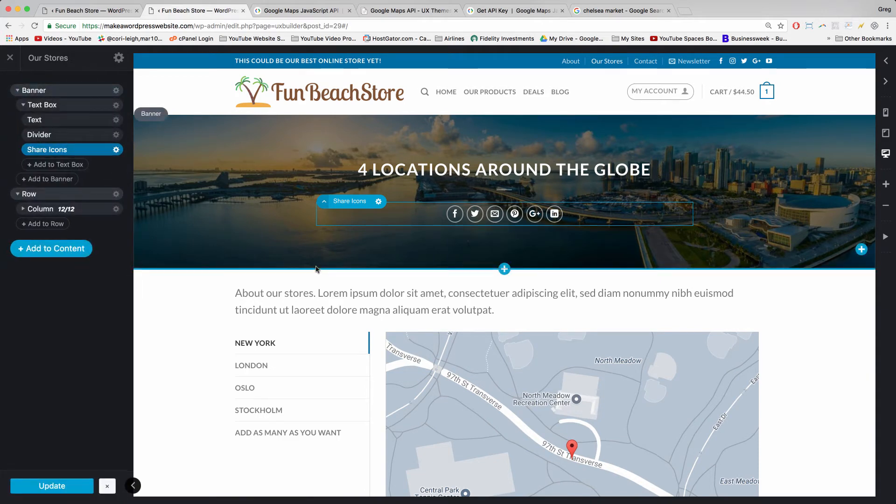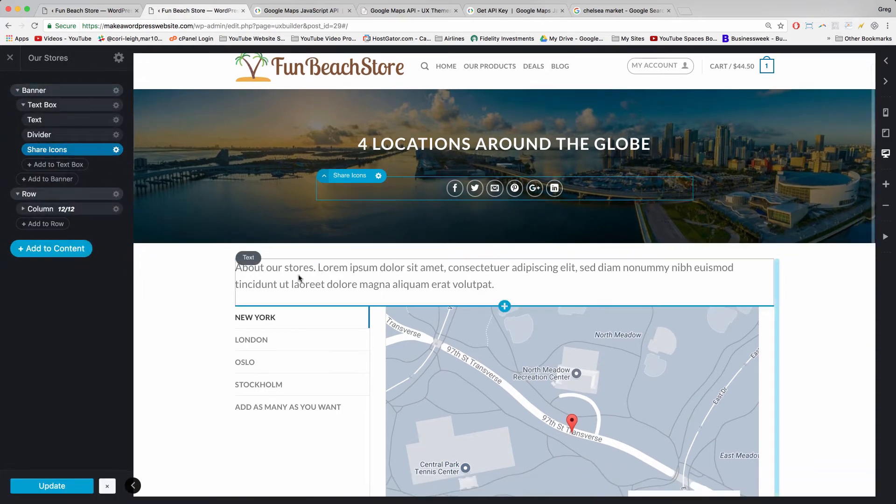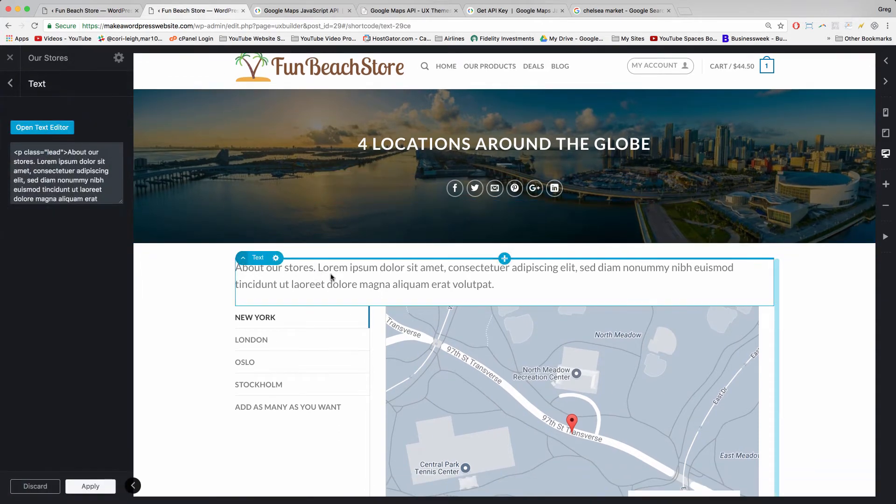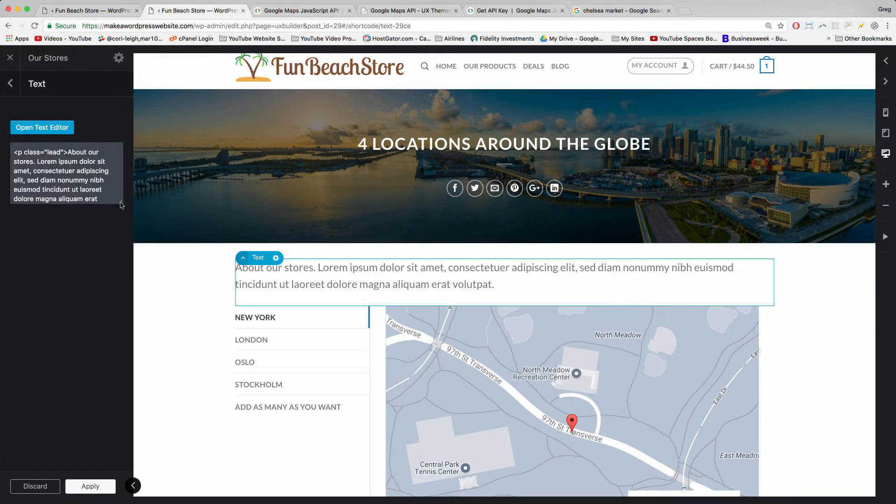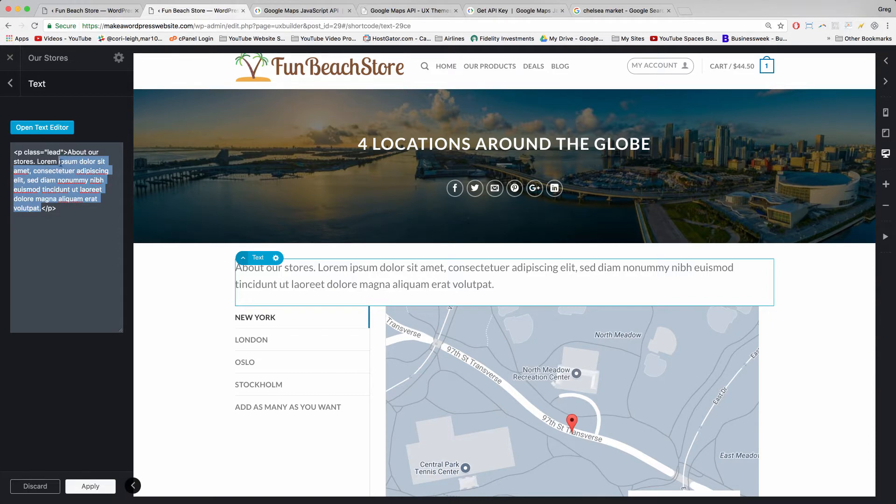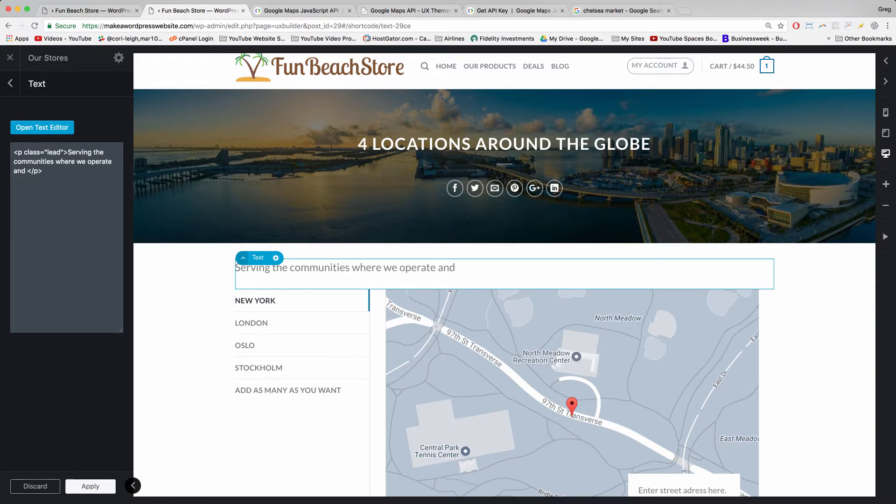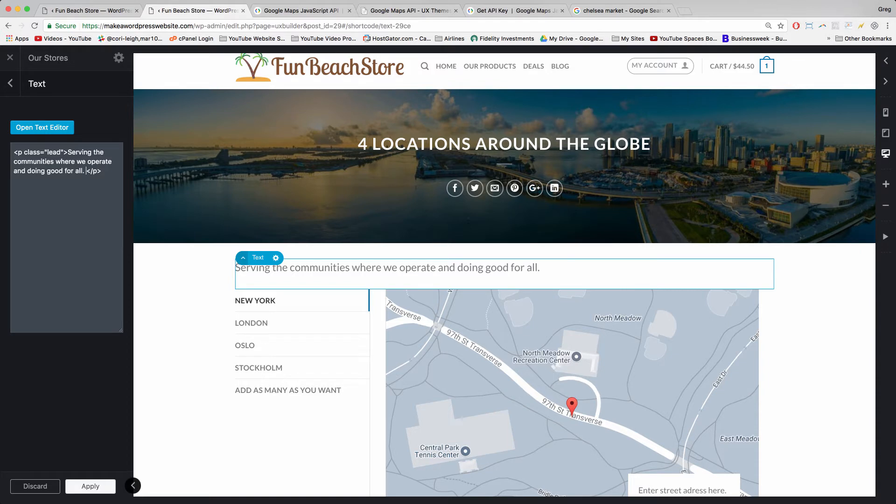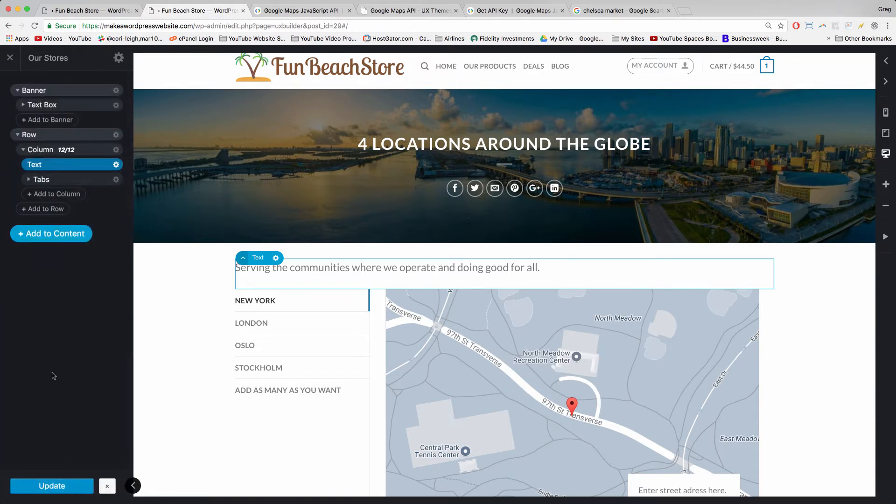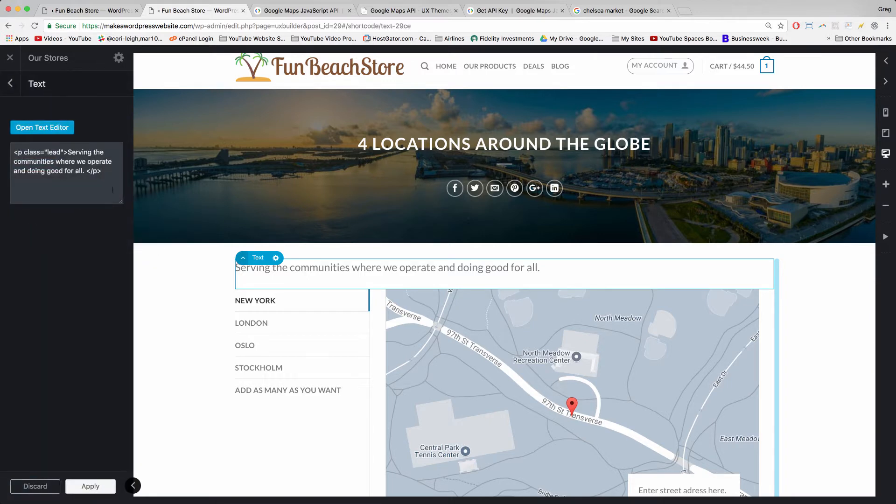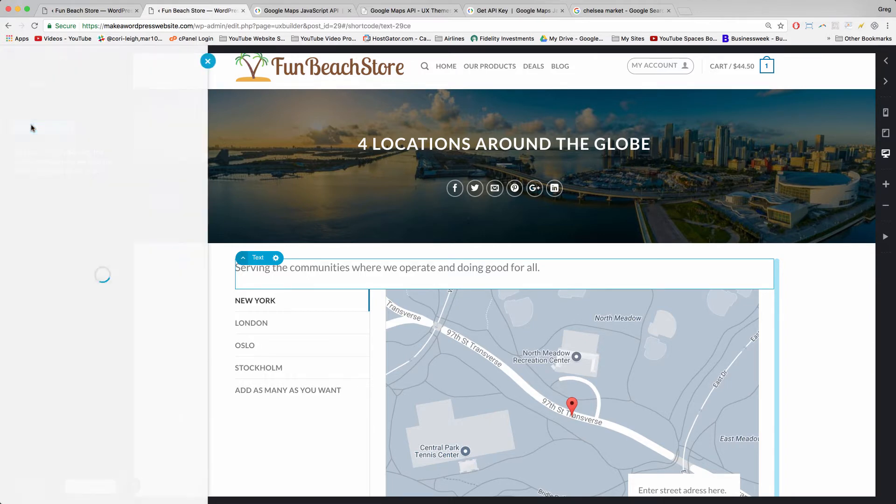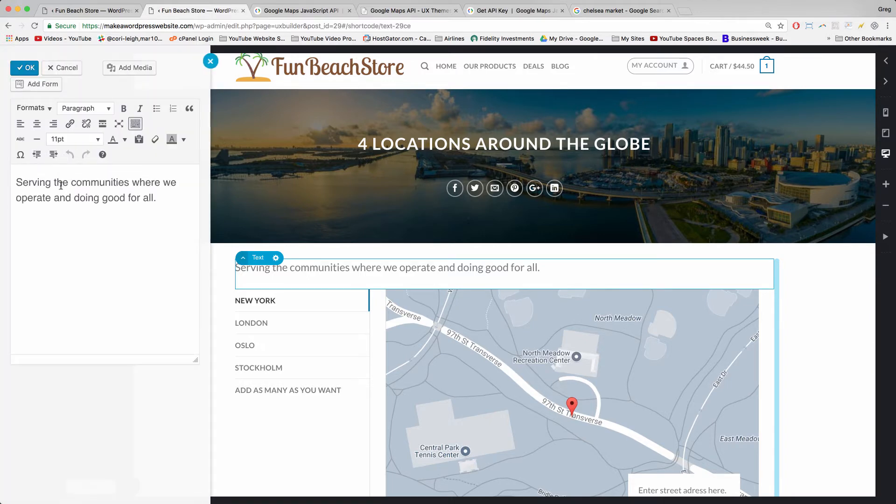Let's change up our header text right now. Scroll down and you can go ahead and write whatever you want about your stores locations. Apply, and if it's not very much text, you might want to go ahead and center it. Open Text Editor, select all and center.